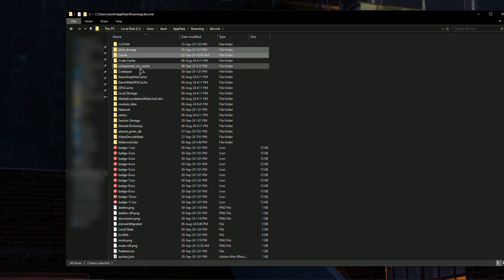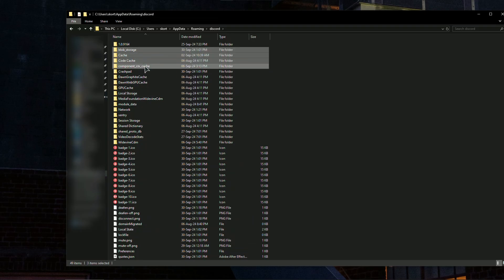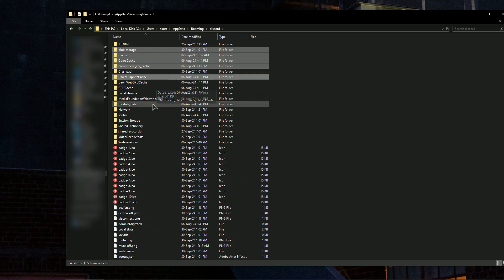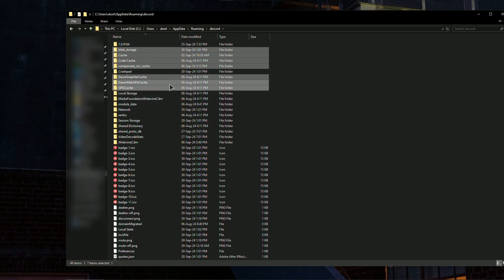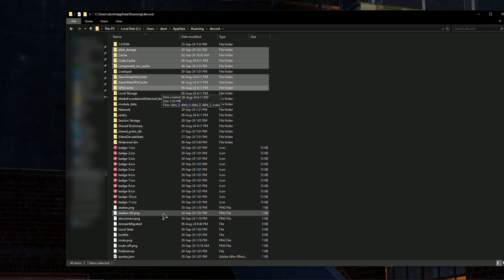Graphite cache, basically all the cache, GPU cache. Delete all of these folders. Do not touch anything else, only these folders.